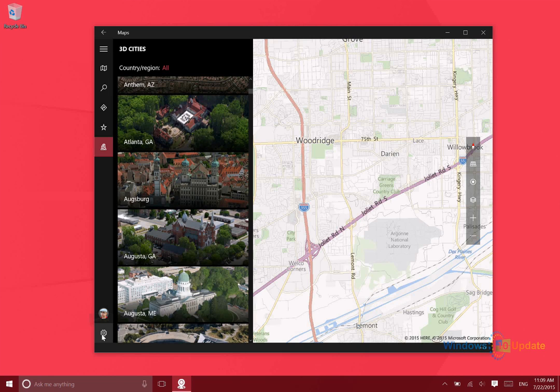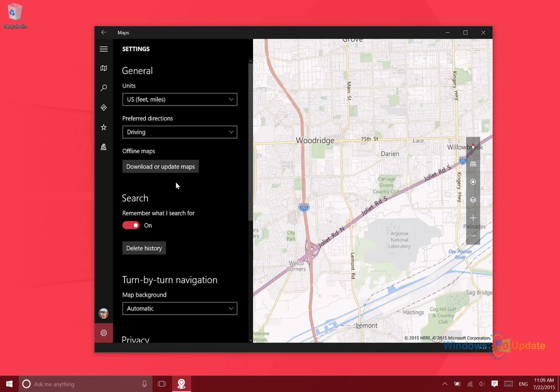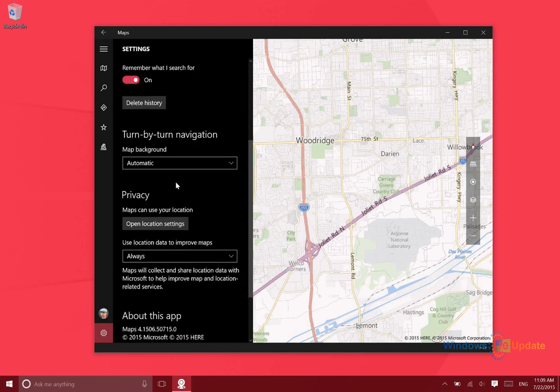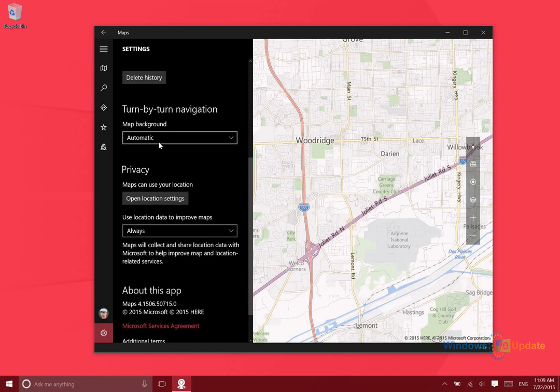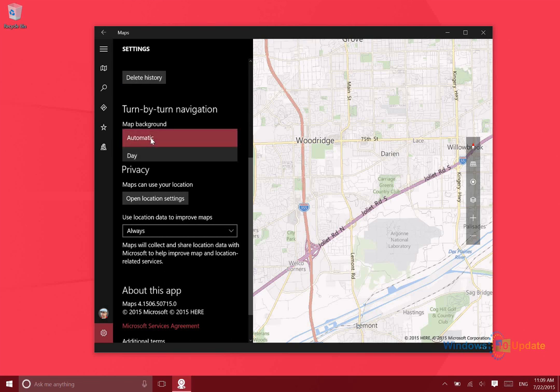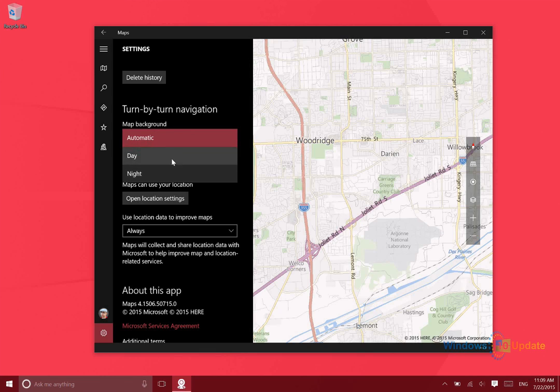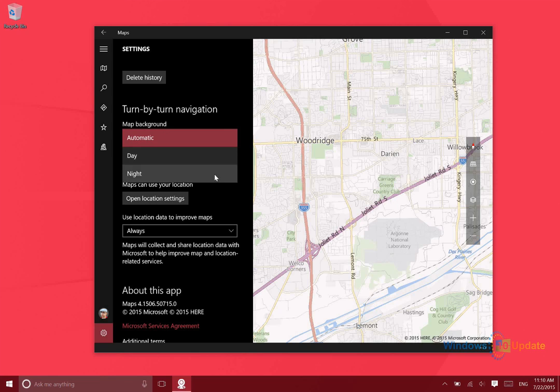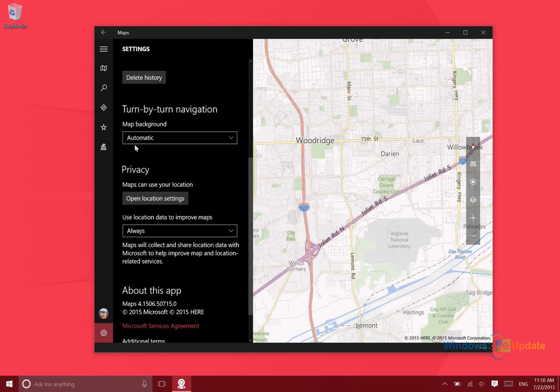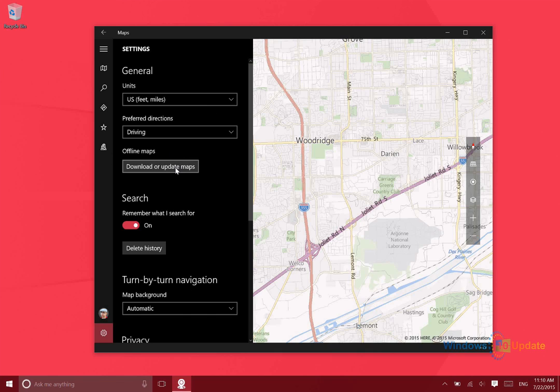Going into the settings here, what's really great about this is that first of all with the turn-by-turn navigation you can select which look you want. So you can use the night view, which is going to make the map mostly black, or you can use the day view, or you can set it to automatic so that'll actually change at night when it's actually nighttime.